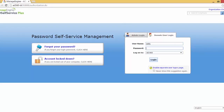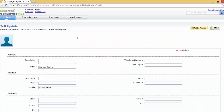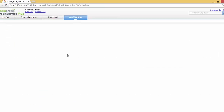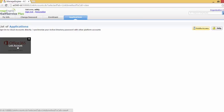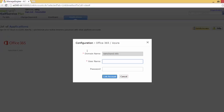I'll type in the username and password and log in. Now we have an Applications tab, so let me click on that. You can see the Office 365 domain we configured, and you can click on it to link your account. Eddie has a user in Office 365 — the username is Edward — so I'll type in the password and click Link.